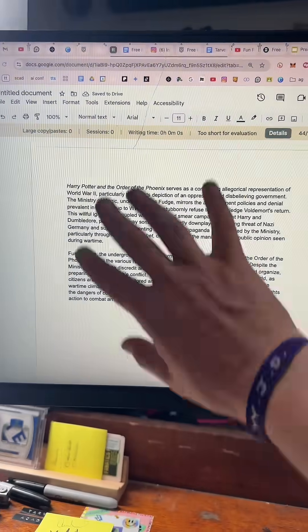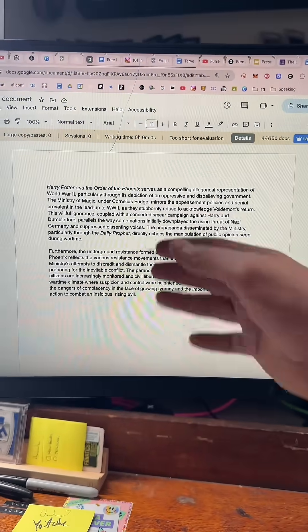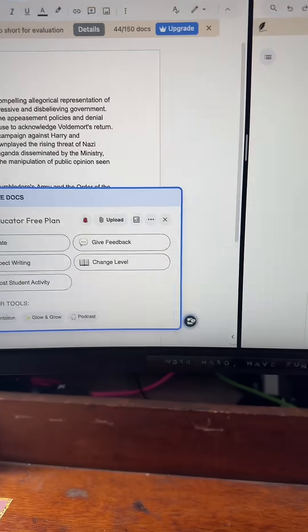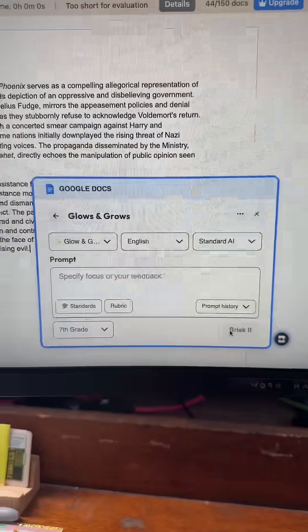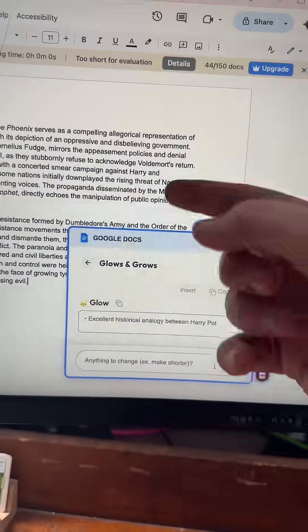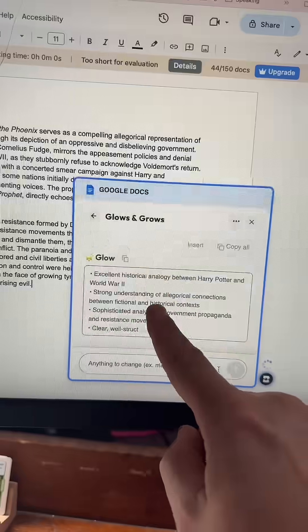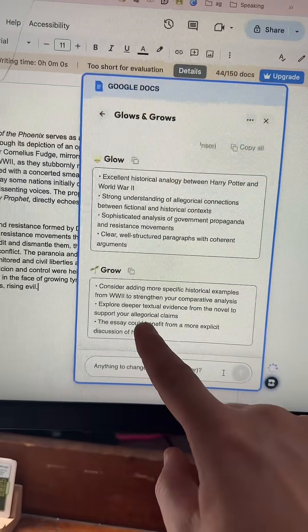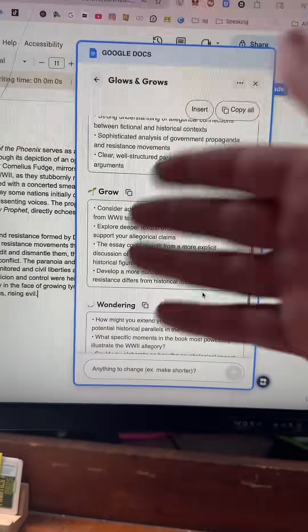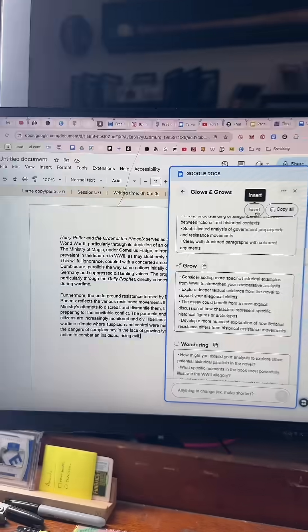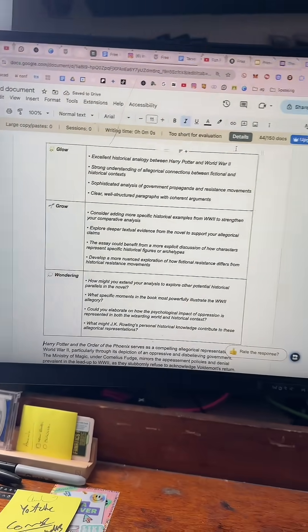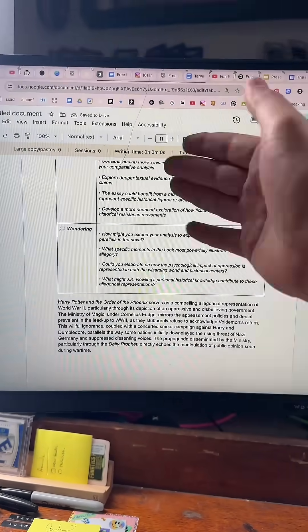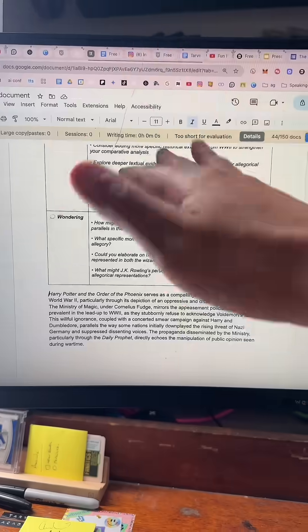And to complete this trifecta, if you ever have written papers that students write longer answers to, Brisk is always with you. Go to give feedback — grow and glow. After you Brisk it, it's going to give you areas that they did well — that's glow — areas they can improve — that's grow — and then wondering, stuff they could do to excel and go forward. And the best part, I hit insert and it puts that information into the student's document, and then I can go read it and adjust or change whatever I need to.